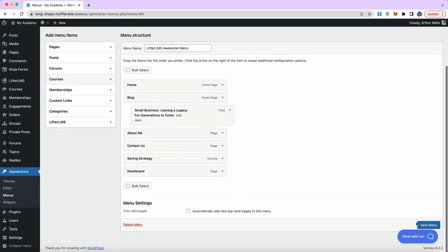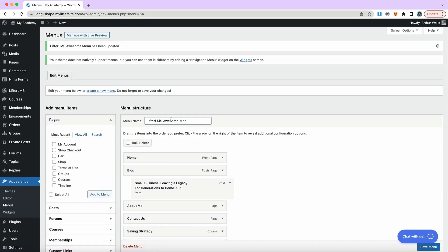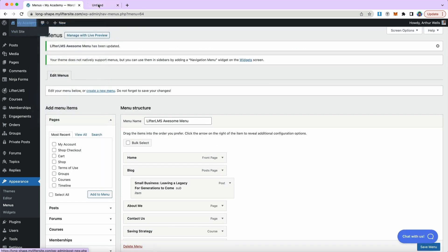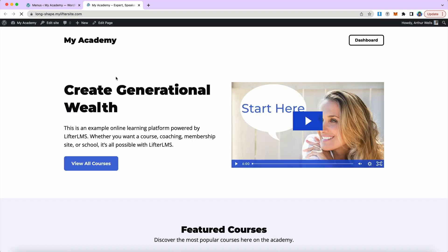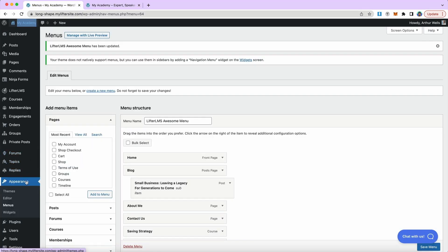I'm happy with the way my menu looks now. So I'm going to go ahead and save menu in the bottom right corner. And now that I've created my menu. If I look at the front end of my website, we can see that it hasn't yet populated. So we need to go a step further and add our menu to the header.